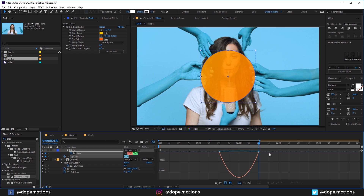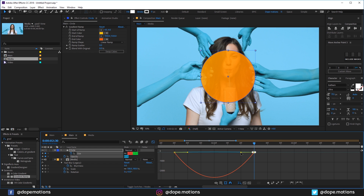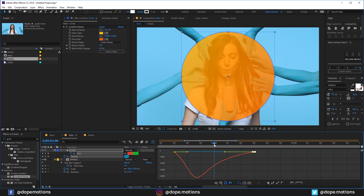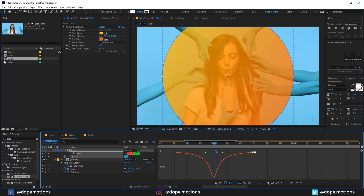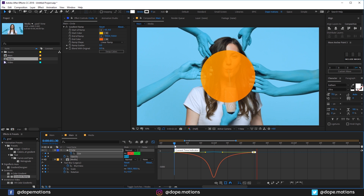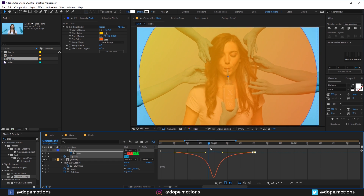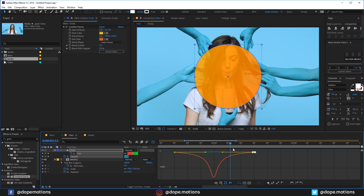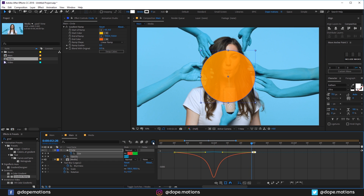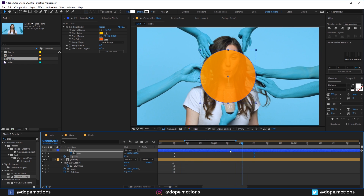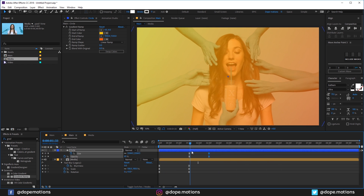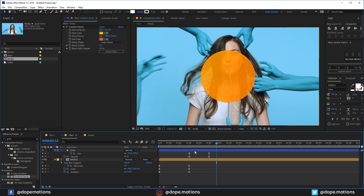Go into the graph editor. Just like we did before, I'm going to select the point and drag them, but this time I'm going to create a peek into the center just like that. So we have a really interesting motion — it starts slowly, then speeds up in between, and then ends slowly. So we have this really nice animation, as you can see. There we go.